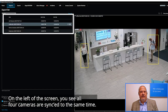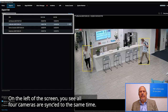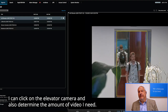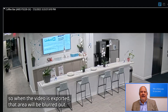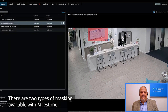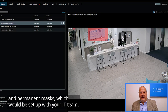On the left of the screen, you see all four cameras are synced to the same time. I can click on the elevator camera and determine the amount of video I need. If I want to block out the monitor, for example, I can add a privacy mask so when the video is exported, that area will be blurred out. There are two types of masking available with Milestone: a liftable mask, such as the one you see here, and permanent masks, which would be set up with your IT team.